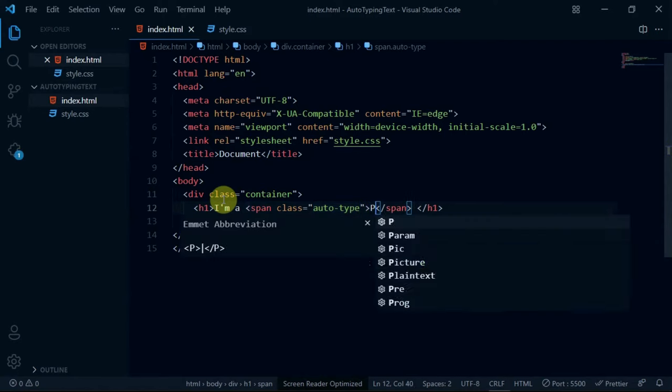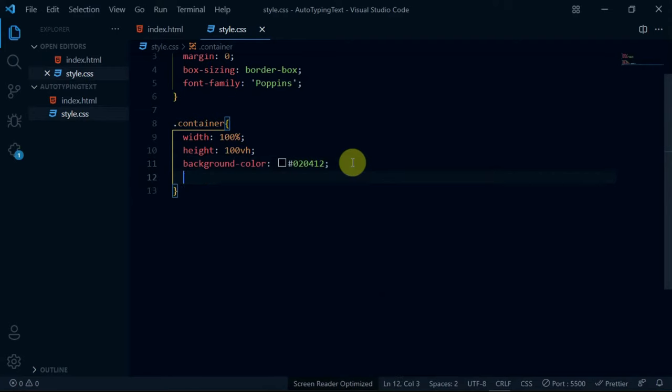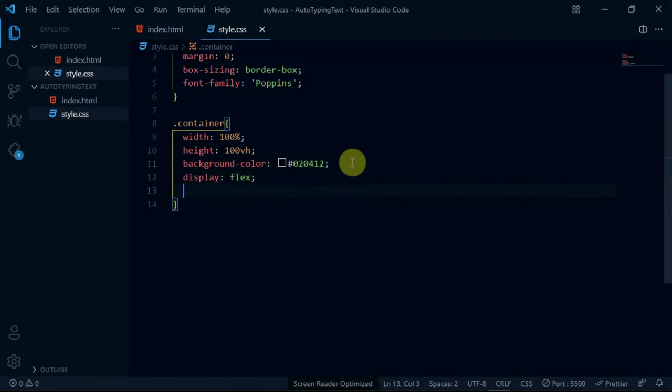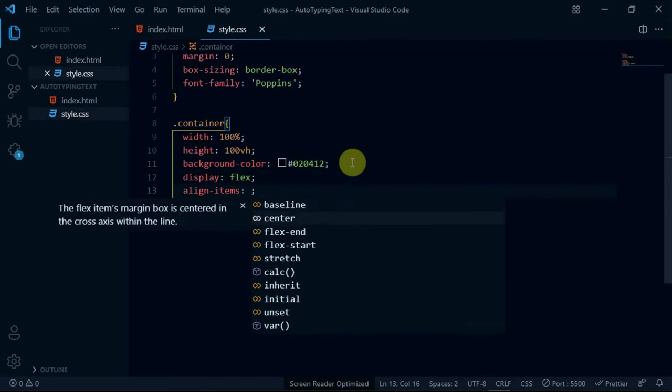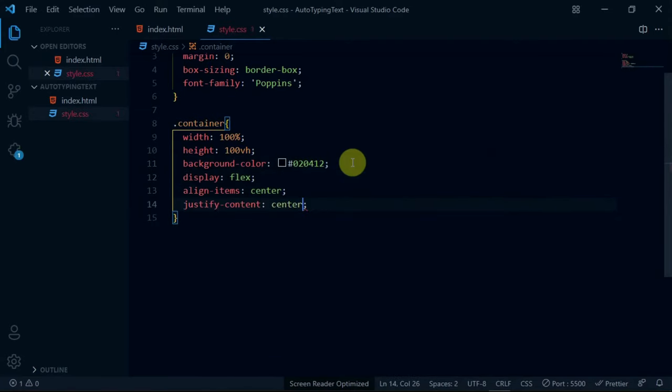In the span tag, type in the text programmer. Preview the changes made. Now, let's center the text in the website. To do that, set the display of the container div to flex, set align items to center and justify content to center.